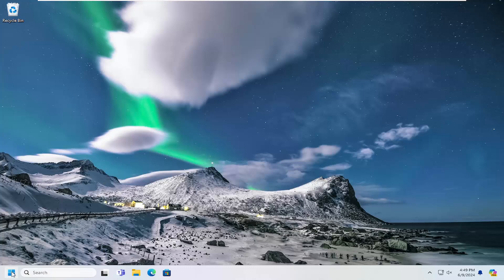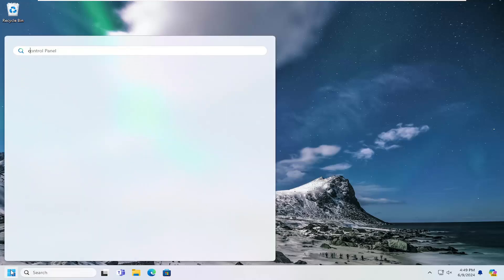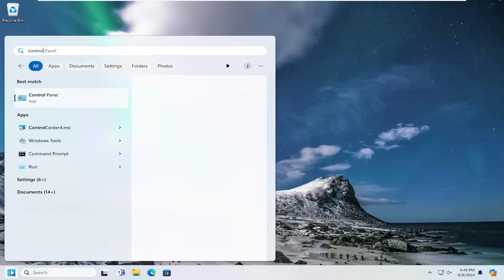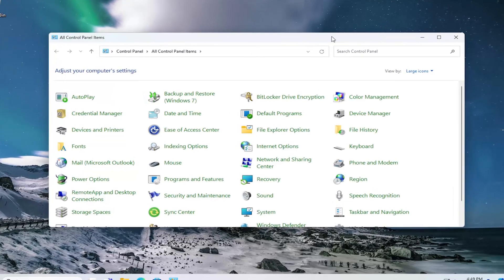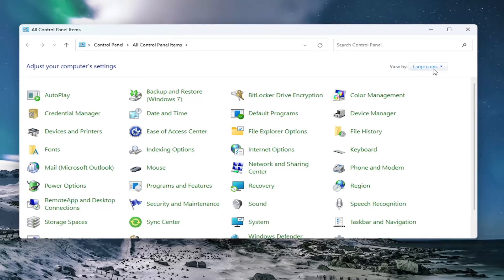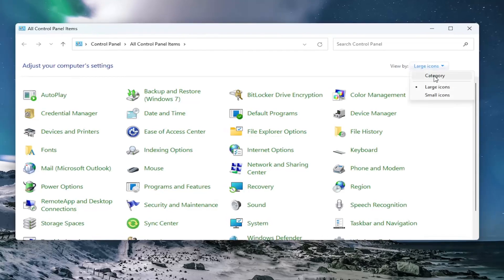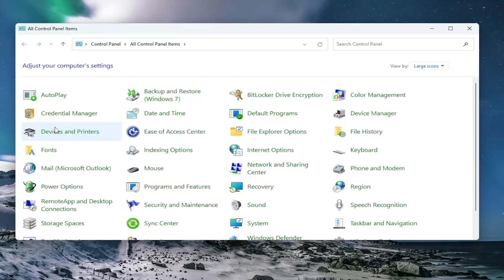We're going to start off by opening up the search menu. Type in control panel. Best results should come back with control panel. Go ahead and open that up. Set your view by the top right to large icons and then select where it says devices and printers.